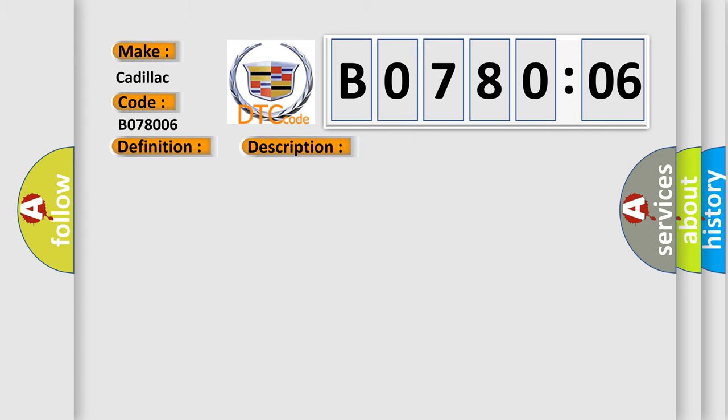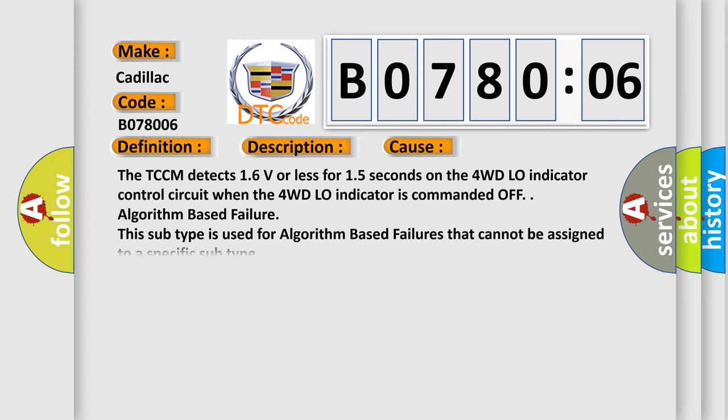This diagnostic error occurs most often in these cases: The TCCM detects 1.6 volts or less for 1.5 seconds on the 4WD low indicator control circuit when the 4WD low indicator is commanded off.